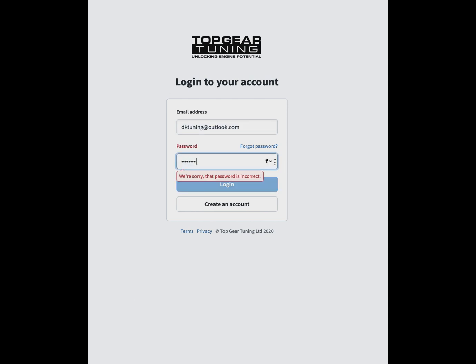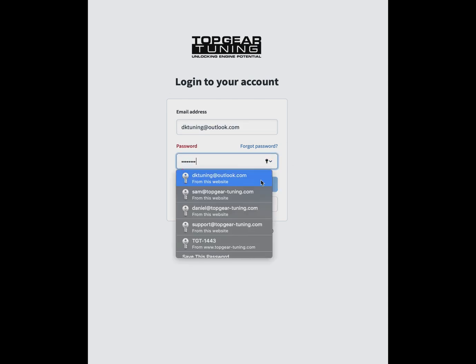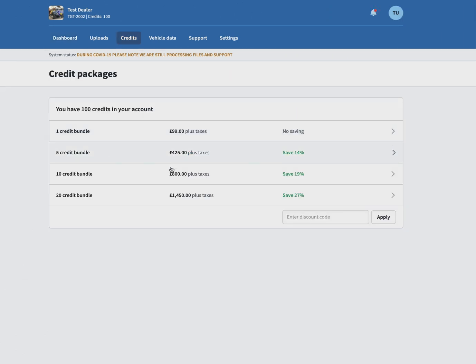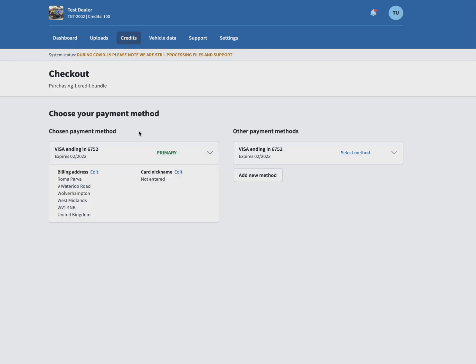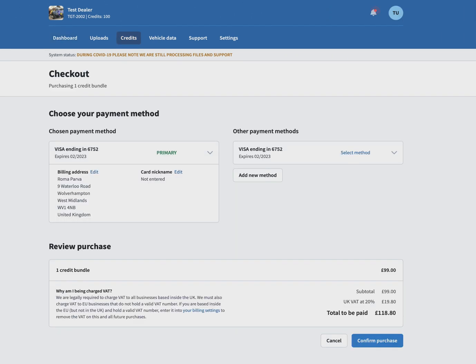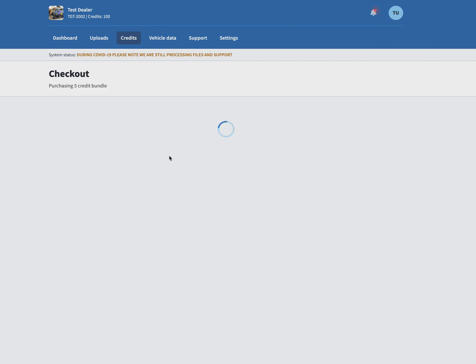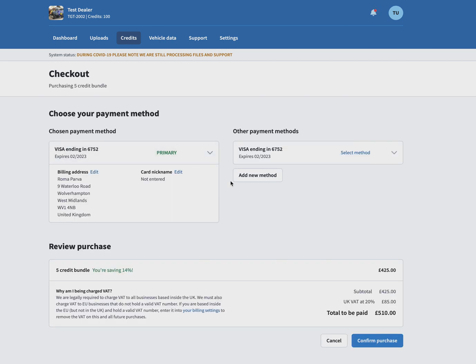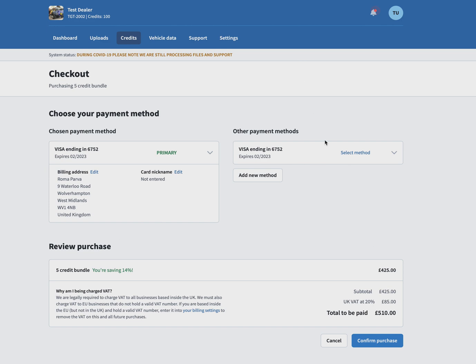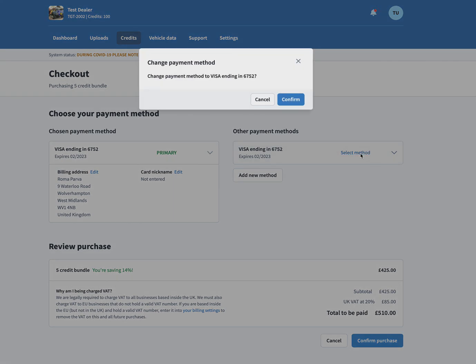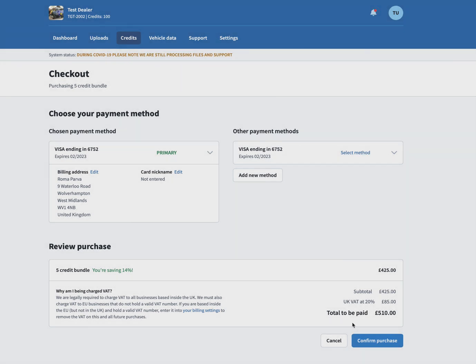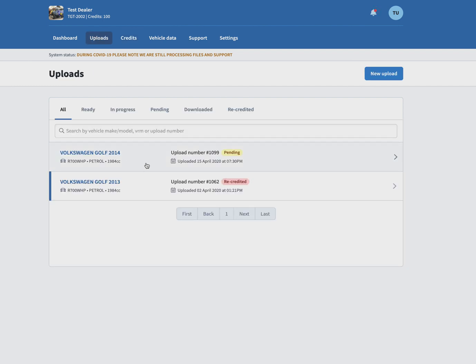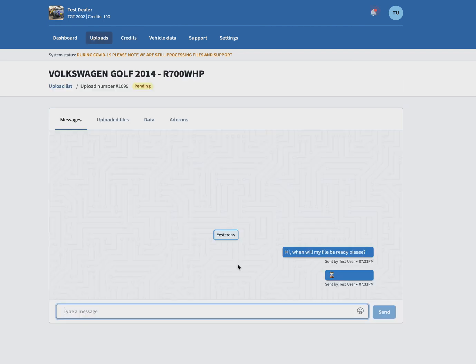Once you're logged in, it takes you to a dashboard with a very clean layout. You have a number of options along the top: dashboard, uploads, credits, vehicle data, support, and settings. We wanted to redesign it and make it cleaner than before. It was quite messy, but now it's nice and simple and looks really nice.